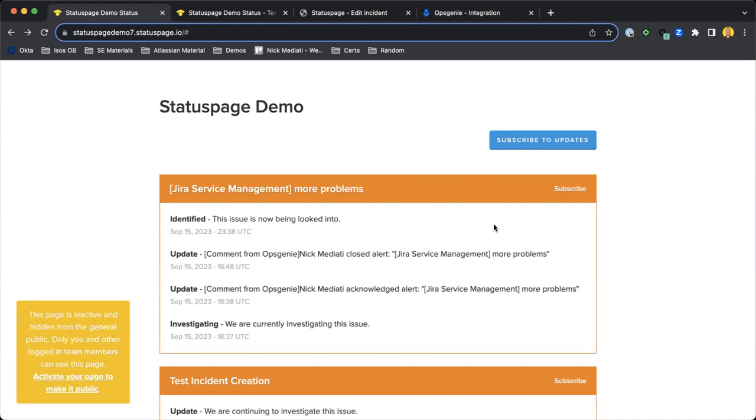Okay, for this portion of the JSM Features series, we're actually going to be talking about another application that Atlassian supports called Status Page. Essentially, Status Page is your one-stop shop for your customers to come check on any outages that are going on with different systems that you might support.